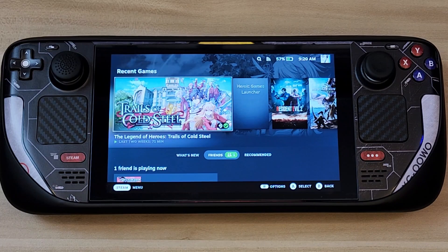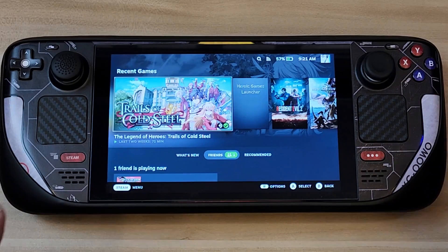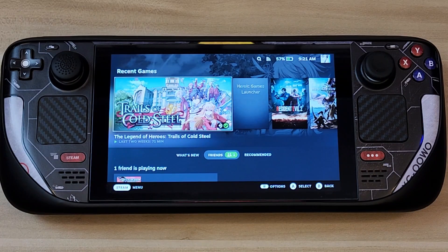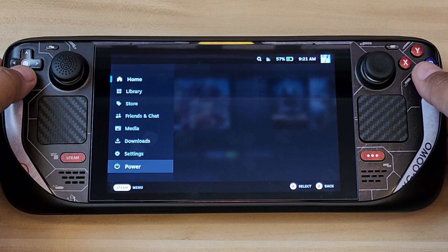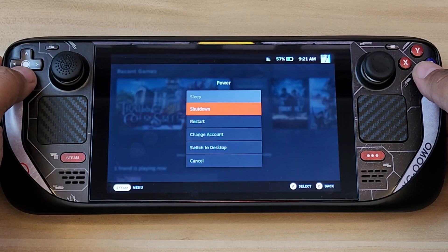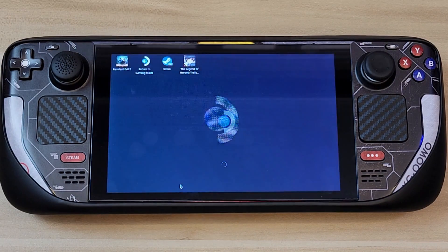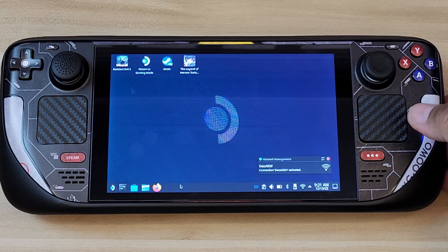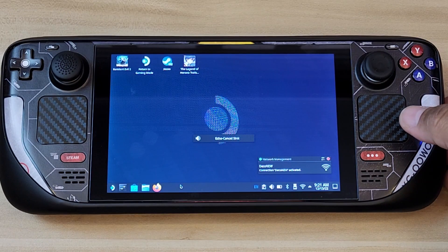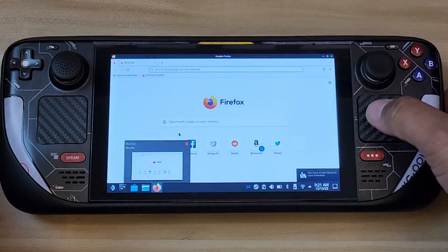As you can see, there are tons of emulators out there. All you need to do first is go to your desktop mode. We're going to download EmuDeck. In order to do that, we have to visit the EmuDeck website and download it, then go to your browser — Firefox — and search for EmuDeck.